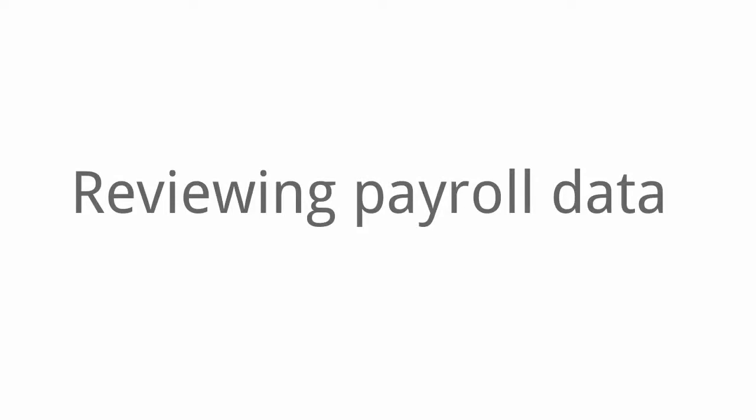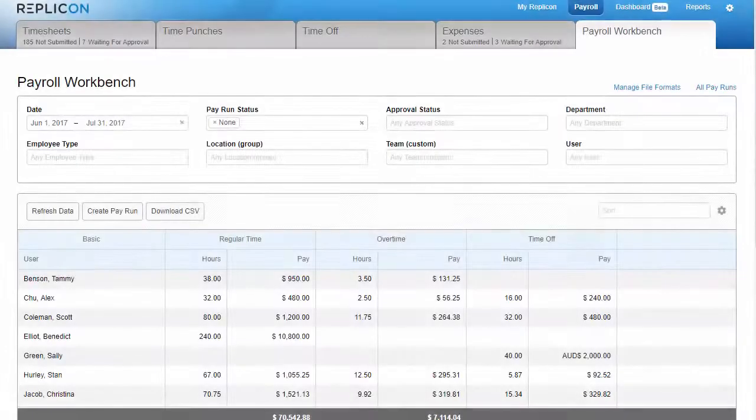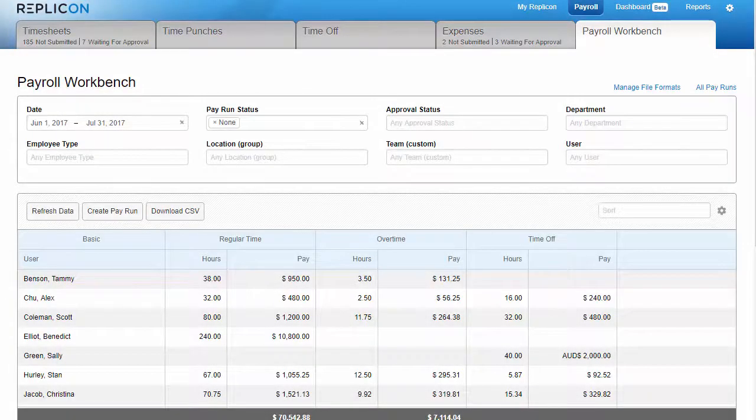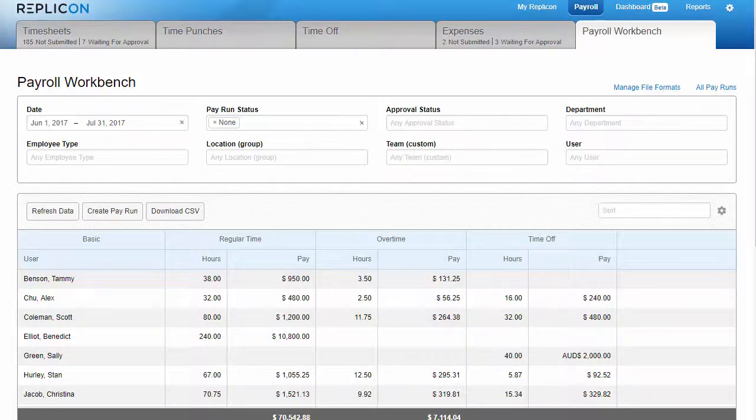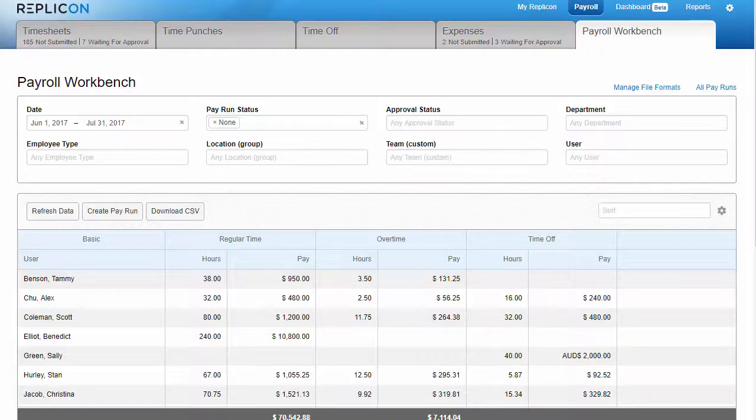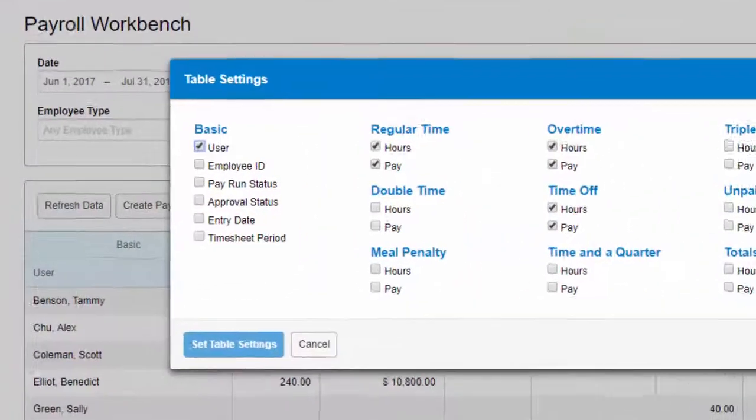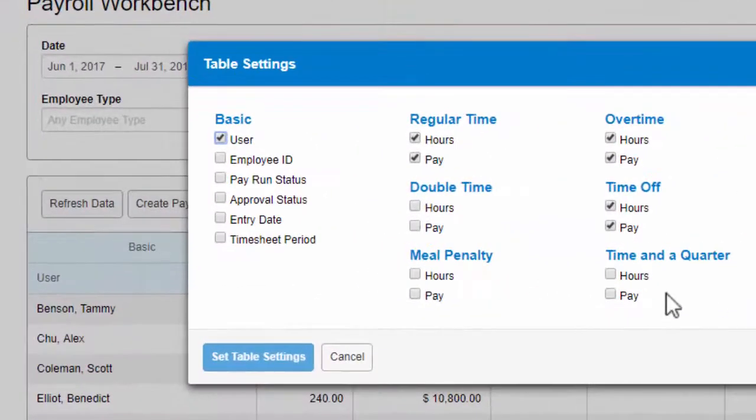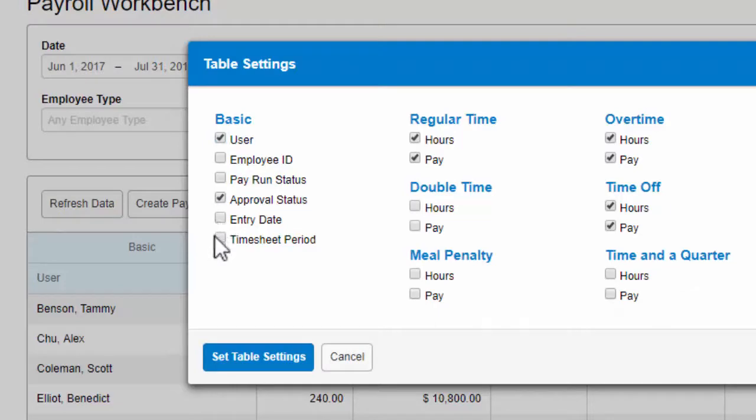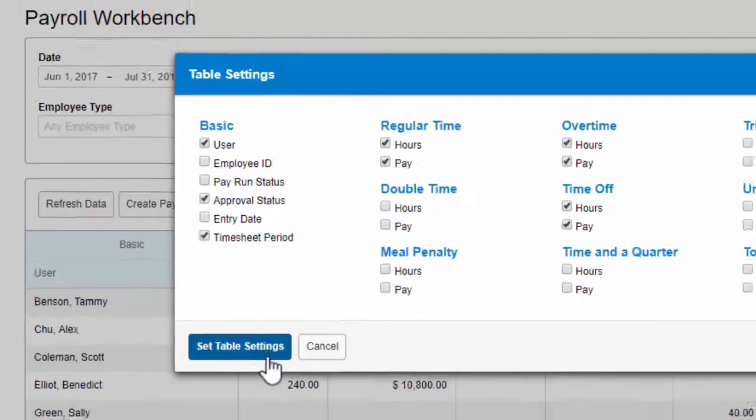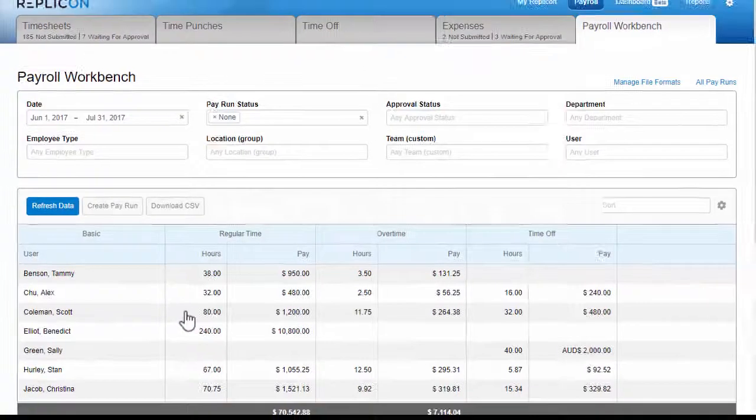Once you've selected payroll data by filtering and by adding pay columns to the grid, you can review your data to find any anomalies that need to be addressed, and to confirm that your data is correct. Adding columns to the grid can aid in your review. For example, the Approval Status column lets you see if there are unapproved items you need to follow up on, and you can enable the Timesheet Period column to find any adjustments that have been made to older timesheets.